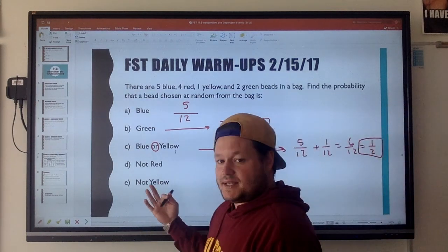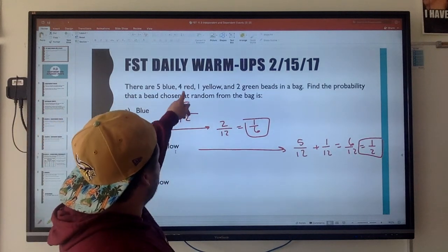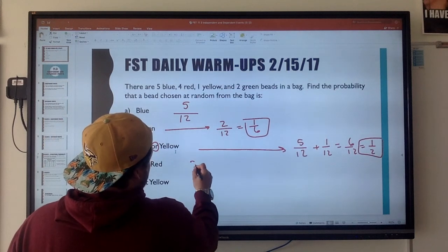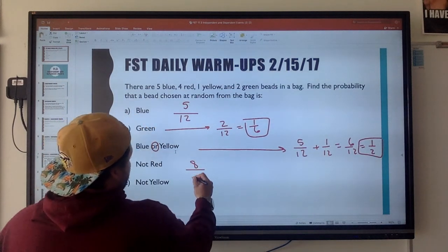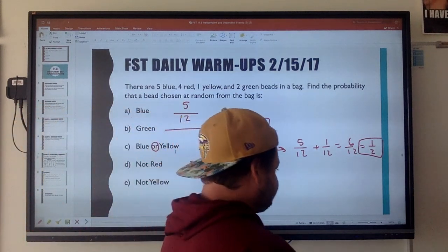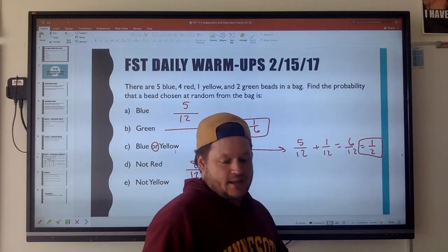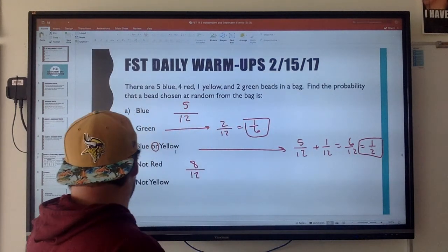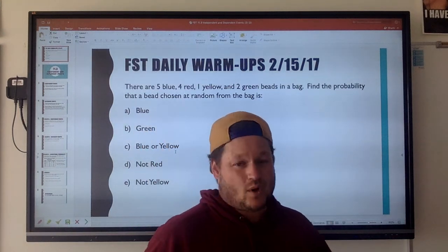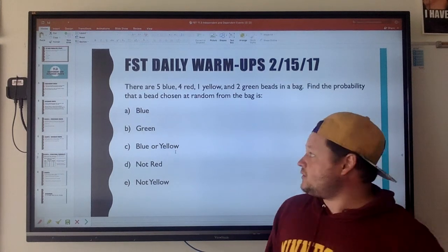Not red, not yellow: you could use the complement rule. If there are four red beads, that means there are eight beads that are not red, so it'd be eight out of twelve. Same thing with yellow. Do pay attention to the wording because the wording really is going to have a big impact on what you're supposed to do.